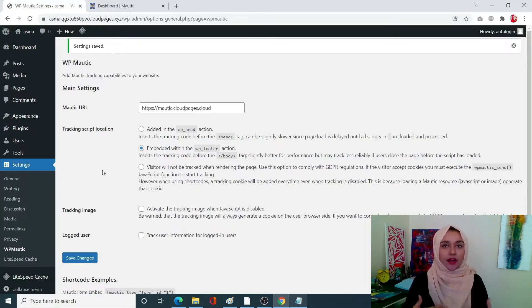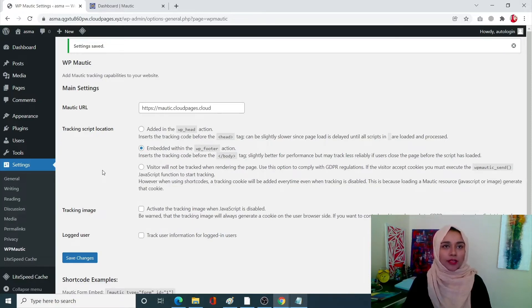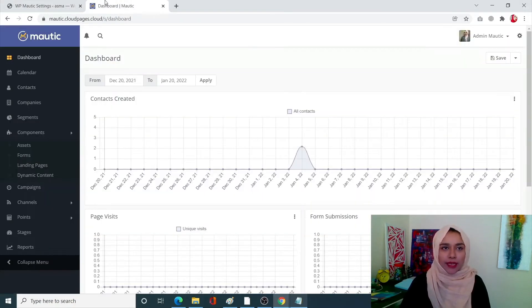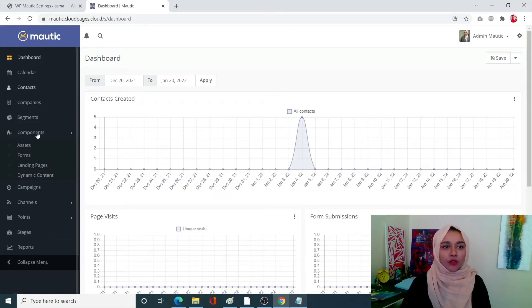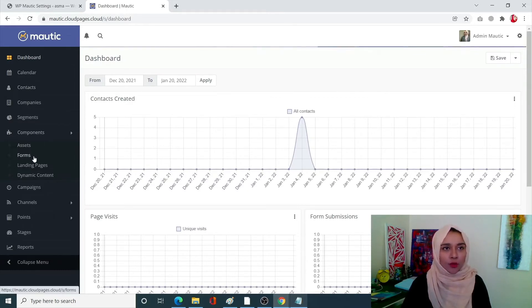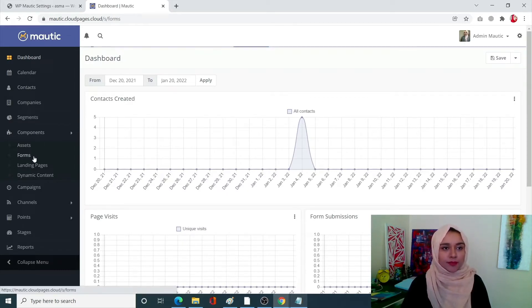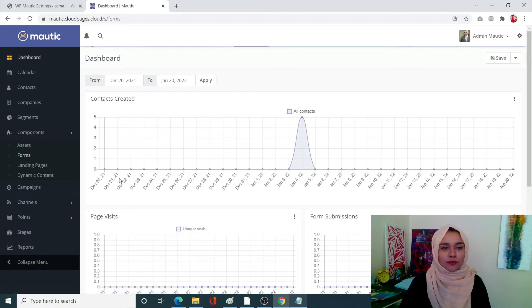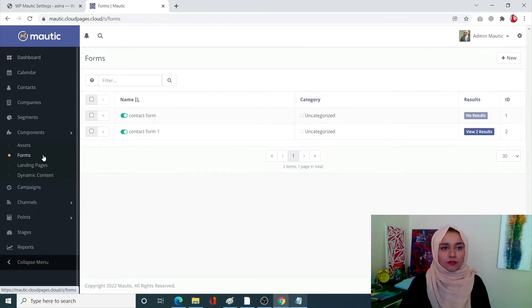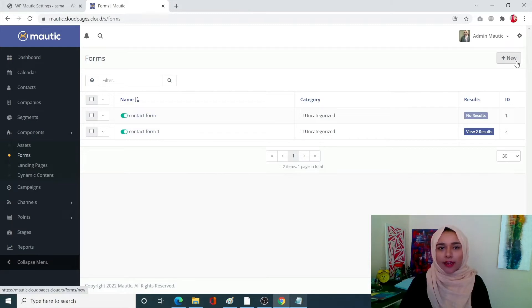So come on your Mautic site. From here go into components, we can forms, click on add new.